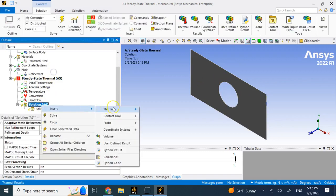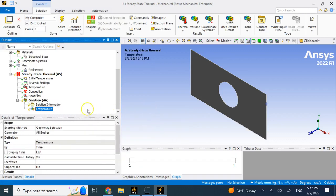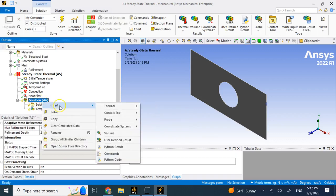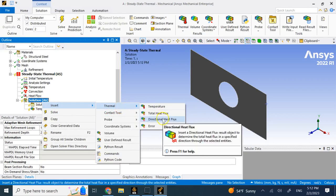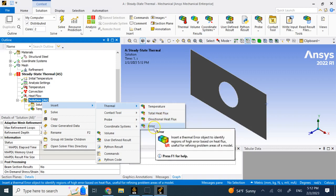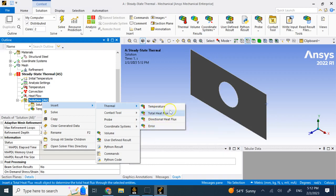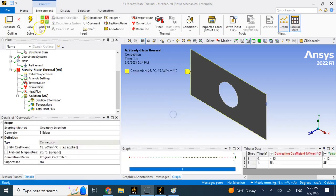For the solution I can look at the temperature distribution, all sorts of other things. For example, I can look at the directional heat flux, the total heat flux, the errors. We're going to talk about errors later when we talk about the calculations, but the most important thing I guess for us is temperature and probably total heat flux. Then we click on solve.